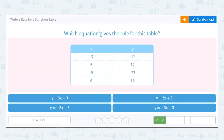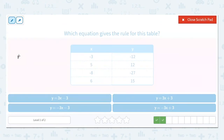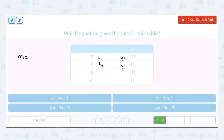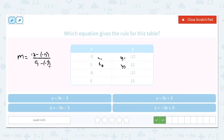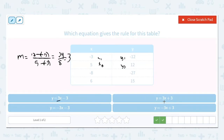Same idea — which equation gives the rule for this table? Let's start by finding our slope. We'll go x1, y1, x2, y2. Our slope is y2, which is 12, minus y1, negative 12, over x2, 5, minus x1, negative 3. On top, minus the negative becomes plus again, so 12 plus 12 is 24. On the bottom, negative negative becomes positive, so 5 plus 3 gives us 8. So 24 divided by 8 gives a slope of positive 3.